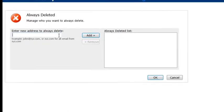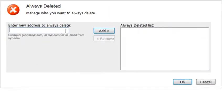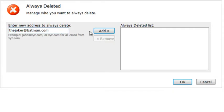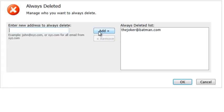For instance, if I never wanted to receive a message from thejoker@batman.com ever again, I could simply type his name and click add and those messages would never come to me again. They'd be automatically deleted and I'd never even know that they were sent.